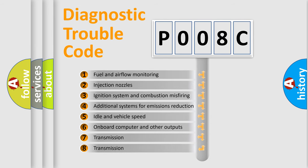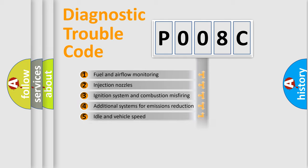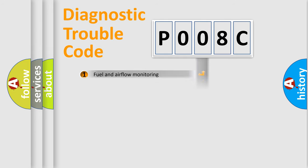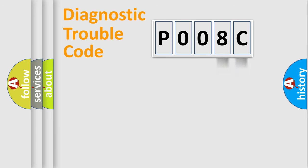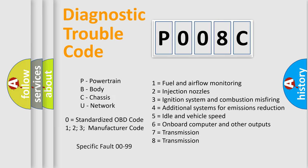The distribution shown is valid only for the standardized DTC code. Only the last two characters define the specific fault of the group. Let's not forget that such a division is valid only if the second character code is expressed by the number zero.